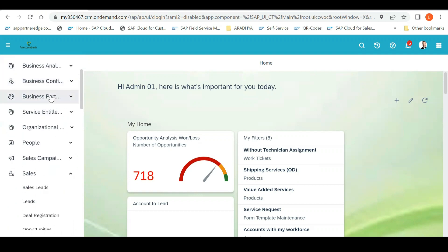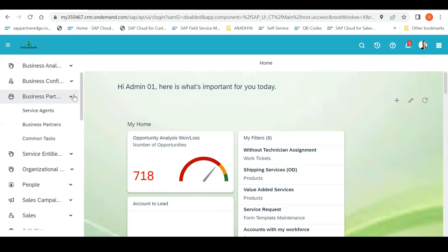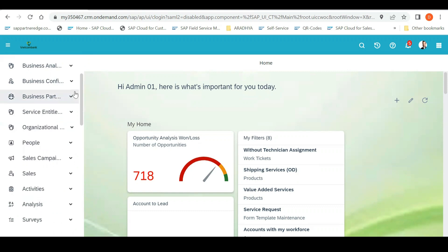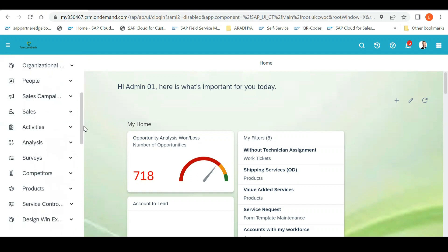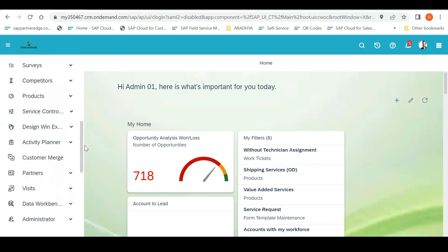One, it is Business Configuration. Second is Business Partner. You can see here, this one, Business Partner, Business Configuration, and third is the Administrator.